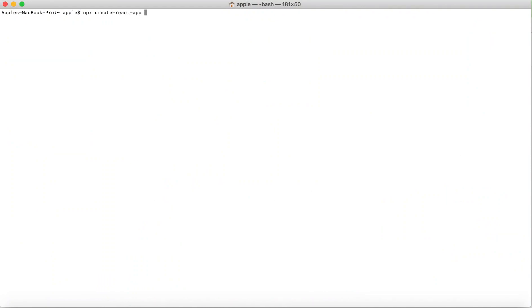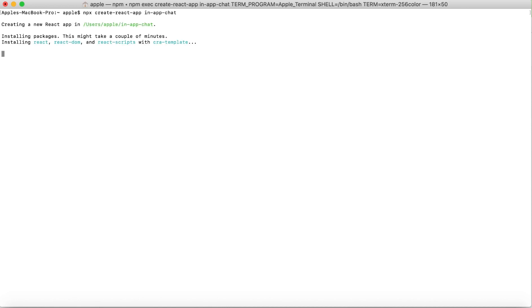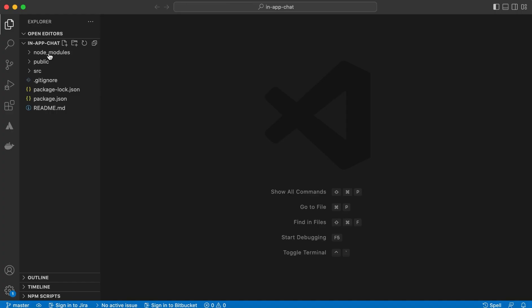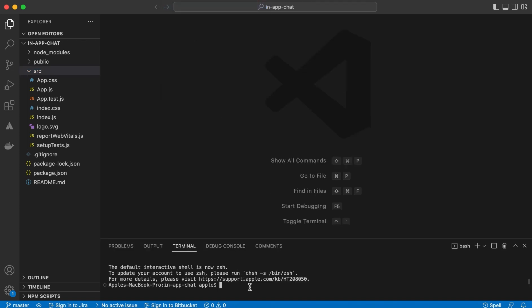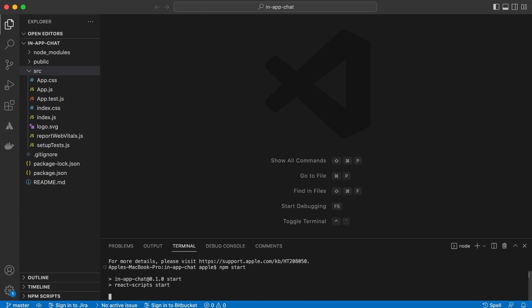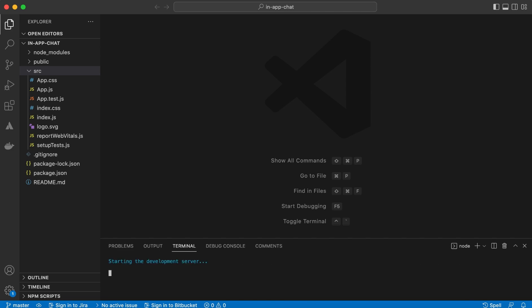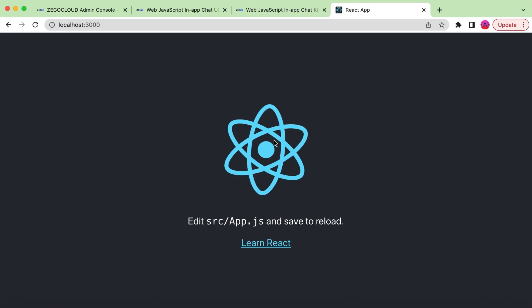Before integrating, let's create our React project. We can run: npx create-react-app in-app-chat. It will take some time for creating the project. Once the in-app chat project has been created, let's start it with npm start. It will show the default React.js project output — this is how it looks by default.